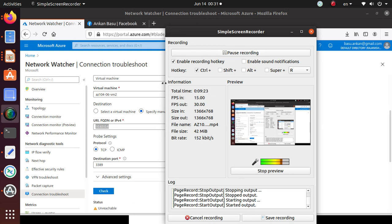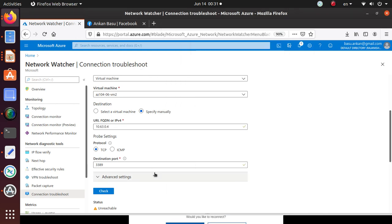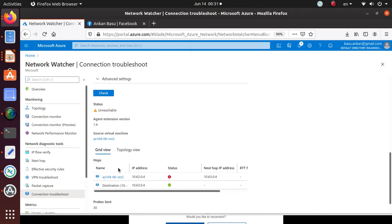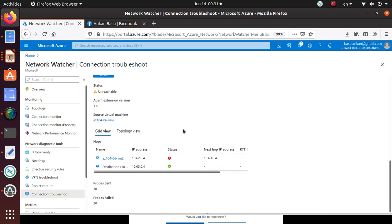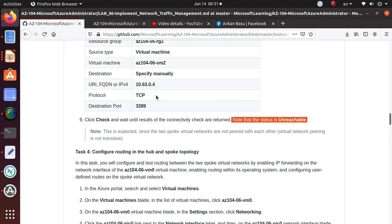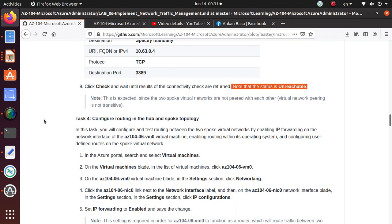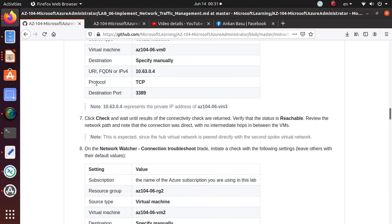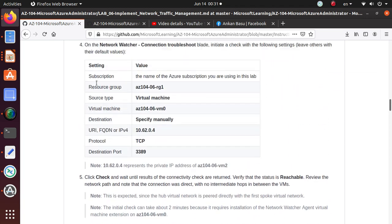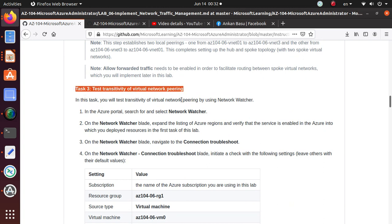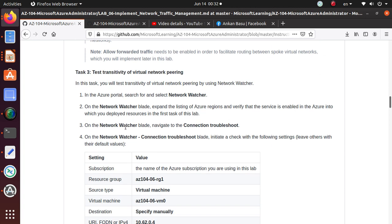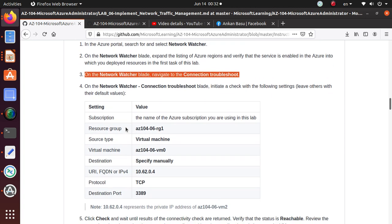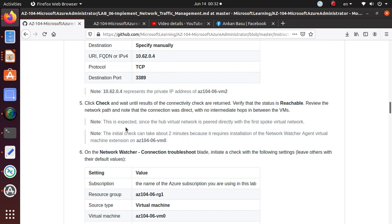Okay, we are back. As we were expecting, we are getting an unreachable status and that's because we have not explicitly specified the peering between virtual machine two and the virtual machine three. At this point, let's go back to the lab one more time. This was the last step for the checking of the network connectivity. So in this video, we have done the testing of transitivity between the virtual network peerings and we have used the Network Watcher to perform this check.